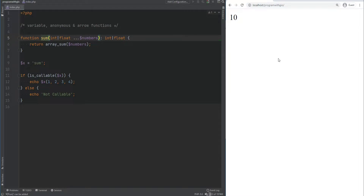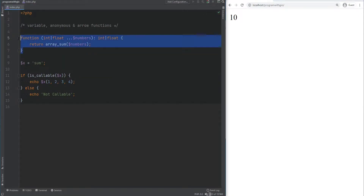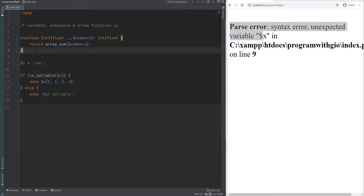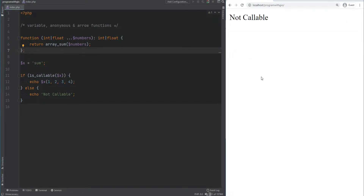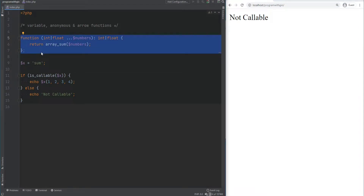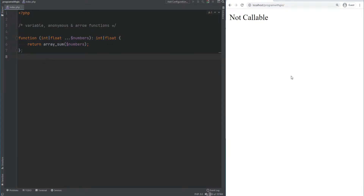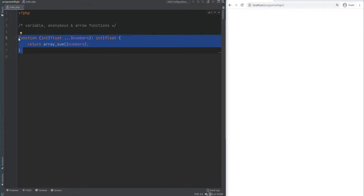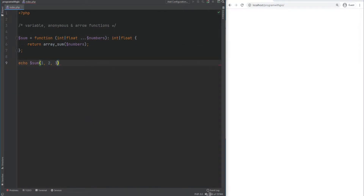Let's move on to anonymous functions, also known as lambda functions — these are functions that have no name. If we remove the name from a function declaration, it becomes an anonymous function. Anonymous functions also need to end with a semicolon, otherwise you get a parse error. Since it's an expression, you can assign it to a variable — for example, assign it to a variable called sum — and then call it with parentheses, and it works.